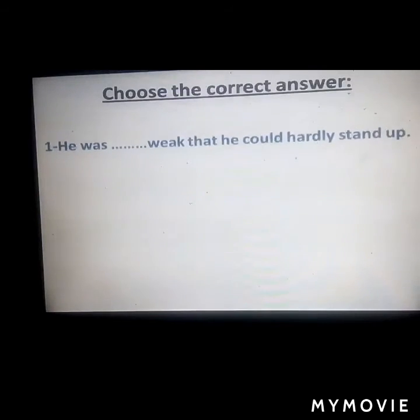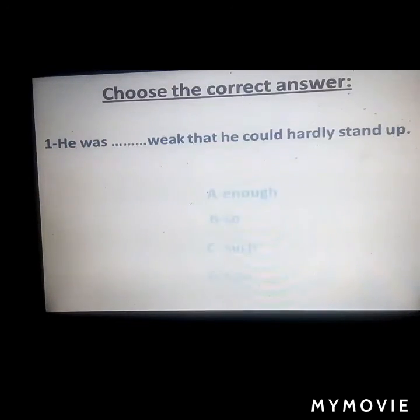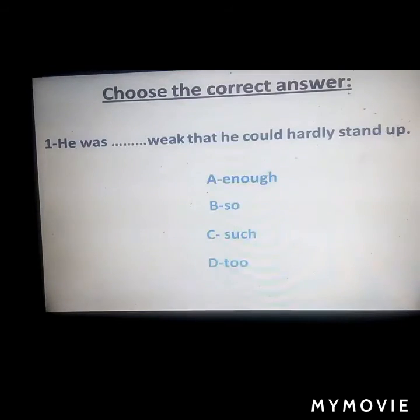Now we have finished the explanation. Let's move to checking questions to confirm our understanding. Think carefully and answer before the answer appears. Choose the correct answer. Question: 'He was ___ weak that he could hardly stand up.'